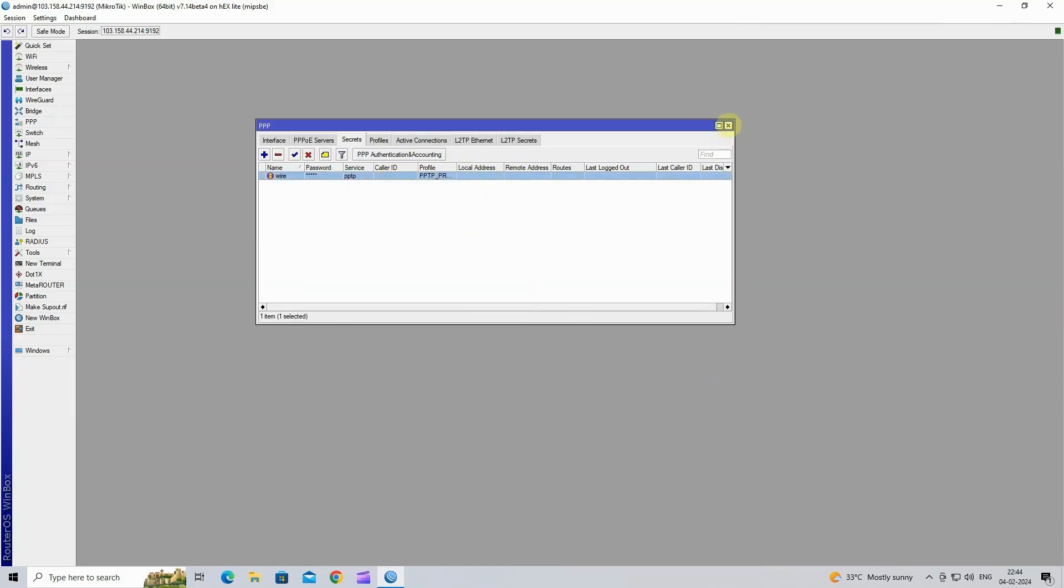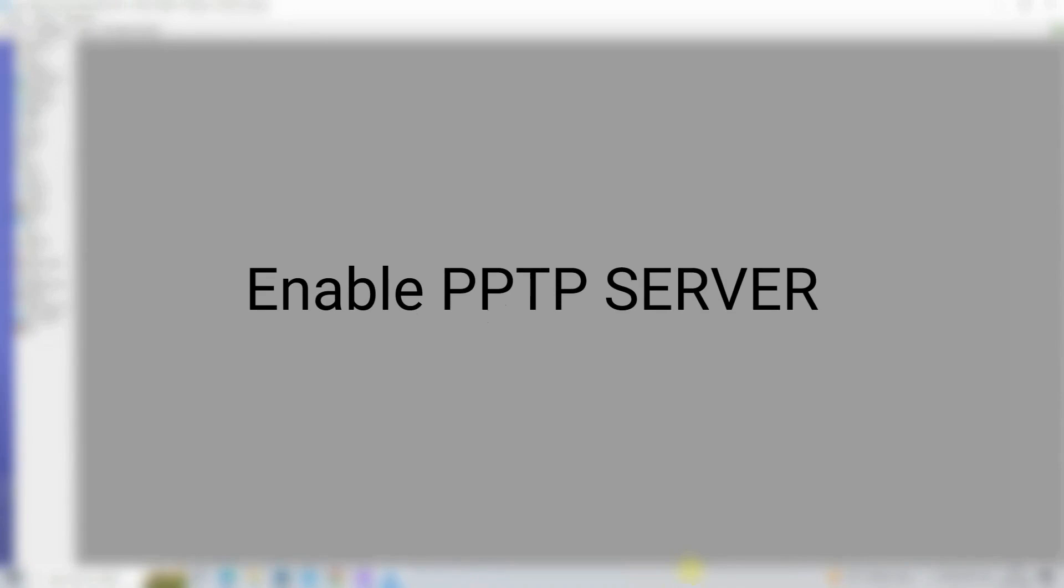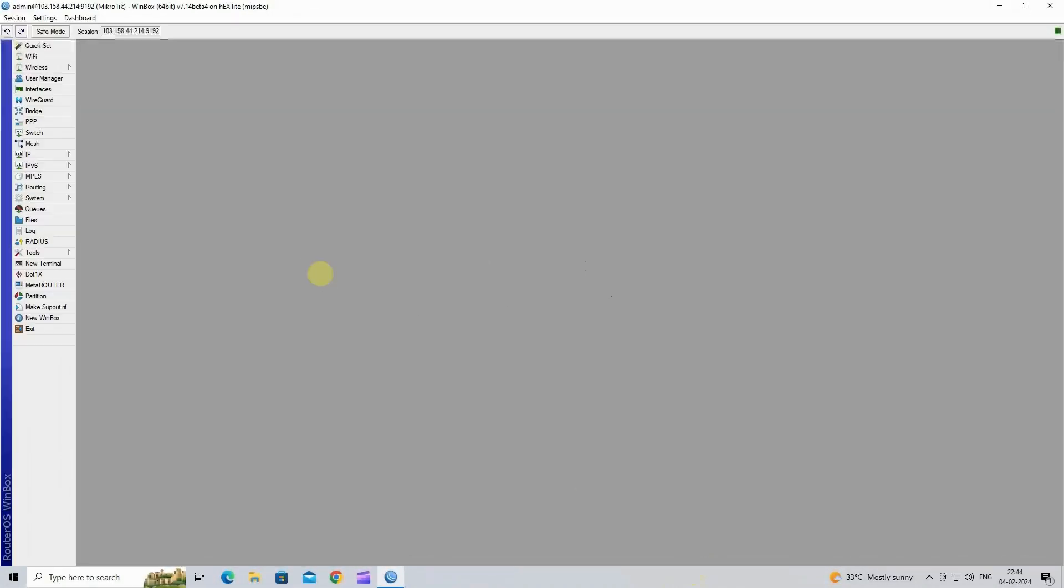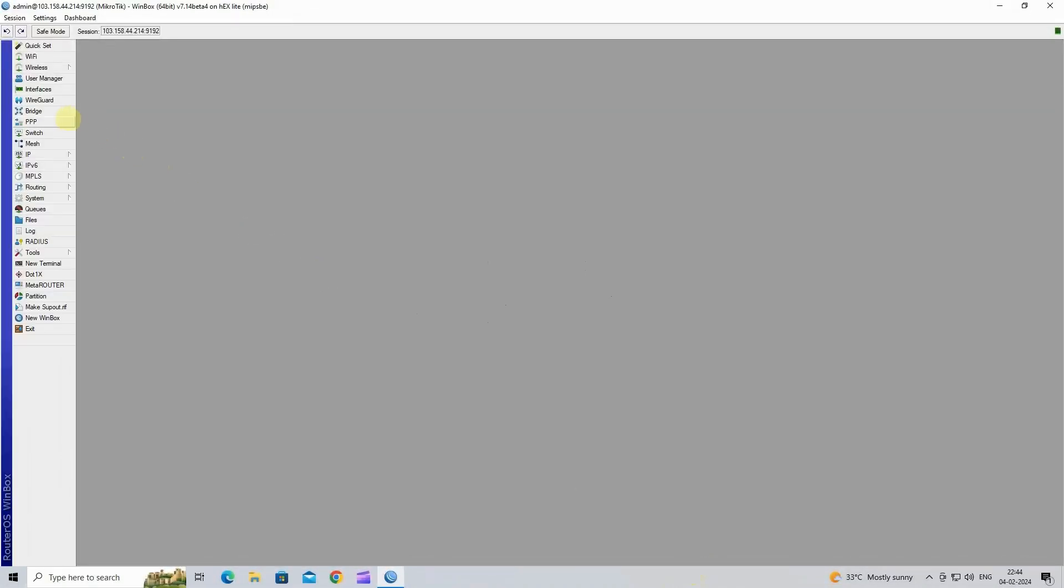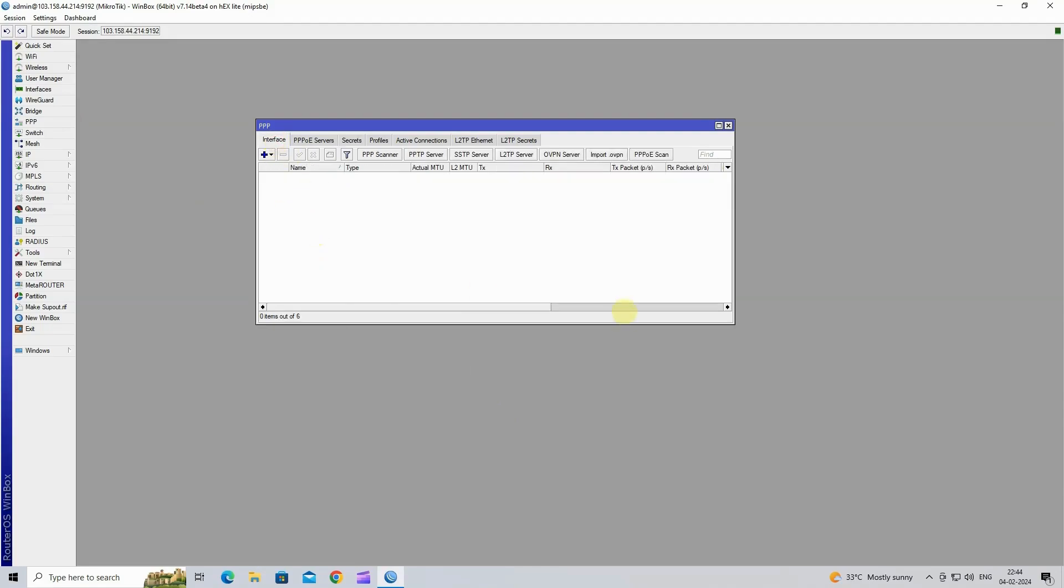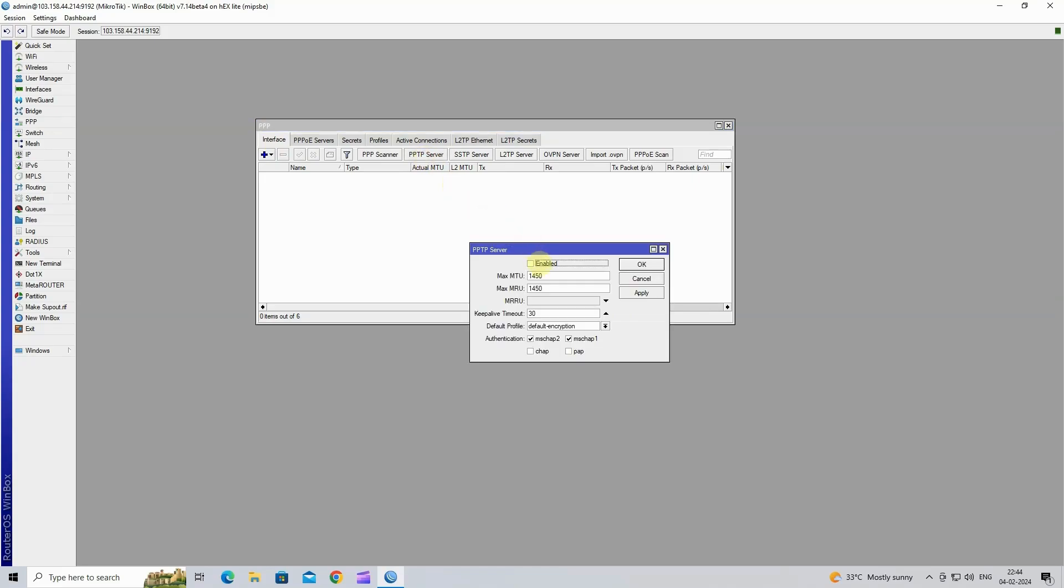Step 4: Enable the PPTP VPN server. Navigate to PPP, then click on PPTP Server. Next, click Enable. In the default profile, select the profile you created previously.